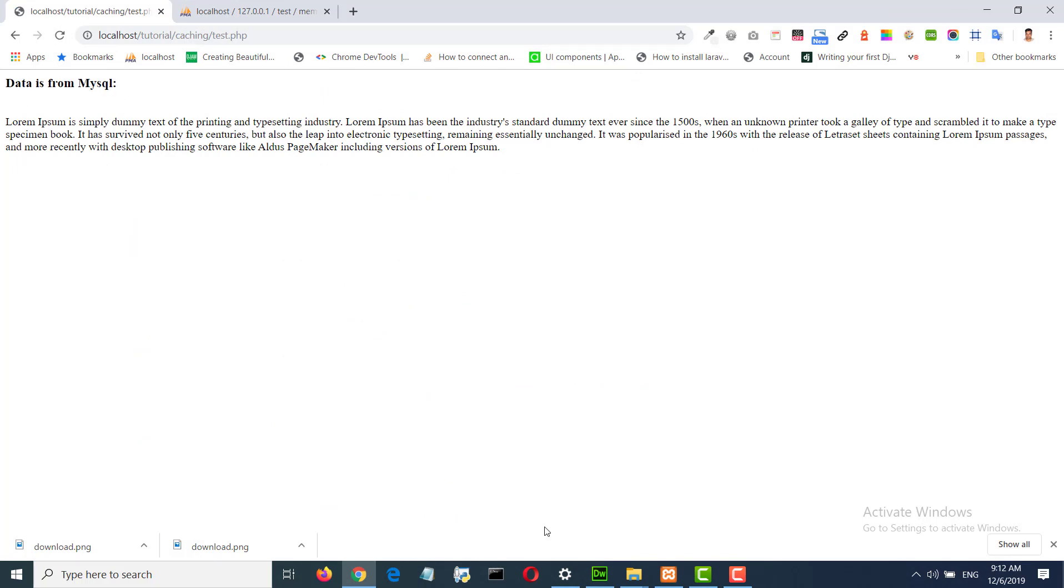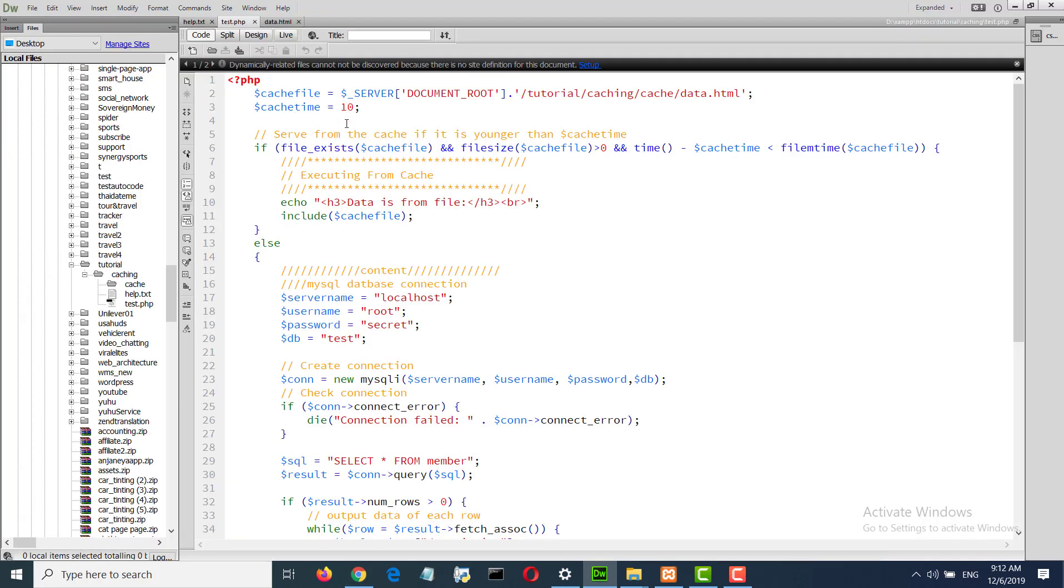Data is from file. Data is from MySQL again. When 10 seconds pass, then we will write again.